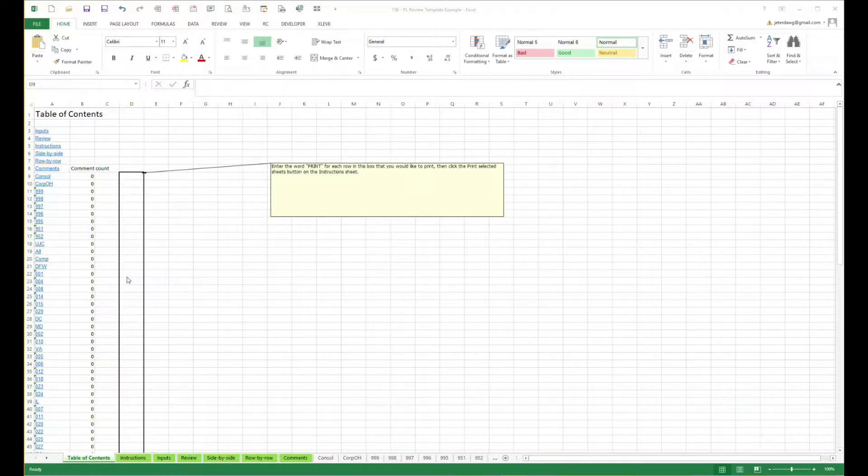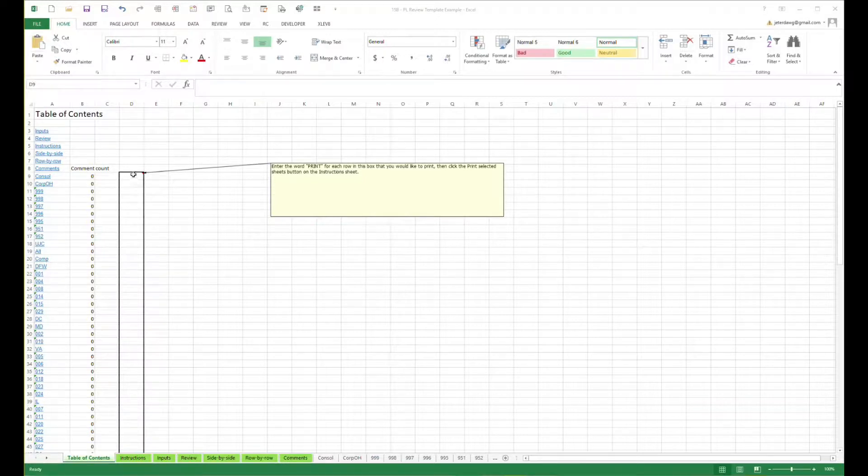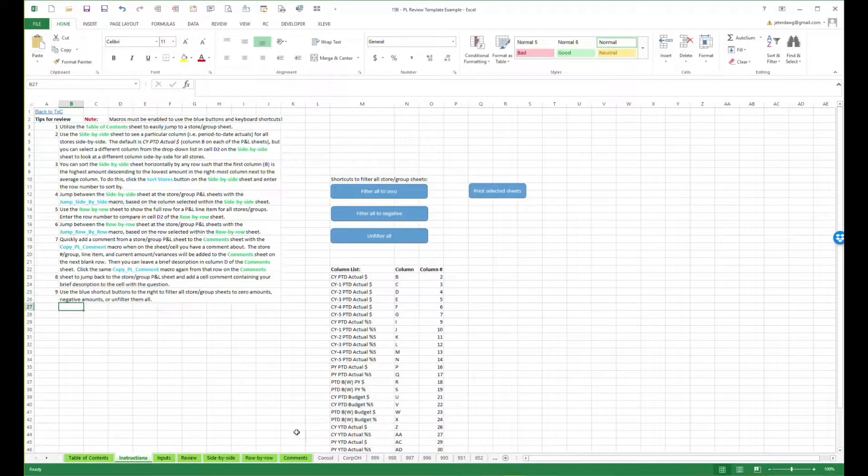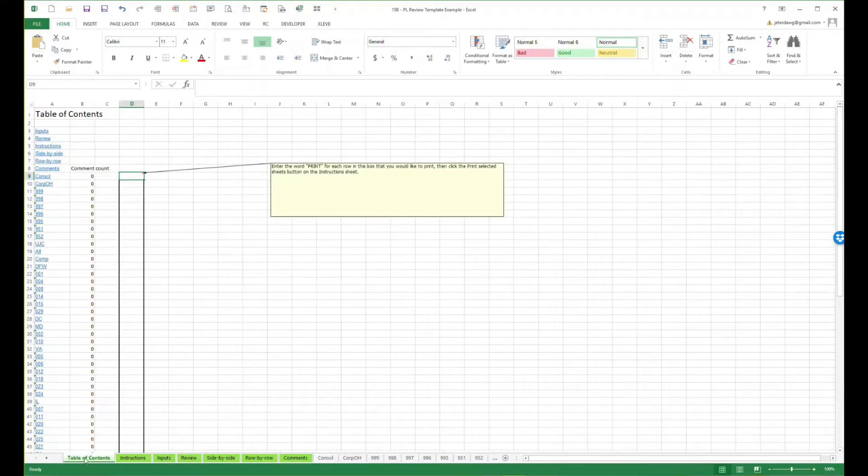There is a macro also built in here that will help people print. A lot of times you might be distributing this to more basic users that don't know how to select multiple sheets and print. So they can just type in the word print here, go over to the instructions sheet, they can print this, pick this button here, and it'll print out all the sheets that they want to print.